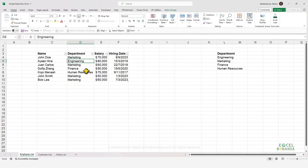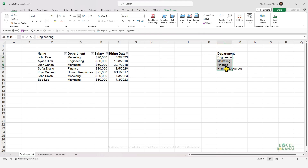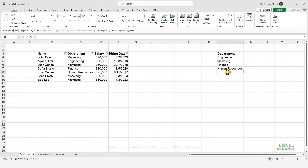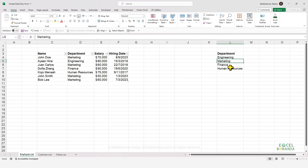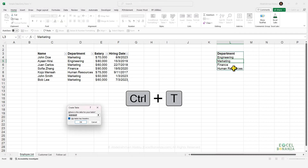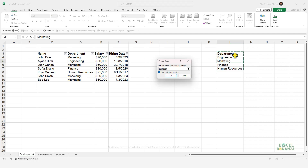Now let's create a data validation rule so that any department entered in the table must come from a list of departments — and we'll make it dynamic so adding more departments to the list automatically allows them in the table. First, create an Excel table from the department list: select any cell in the list, press Control+T, make sure My Table Has Headers is checked, and click OK.